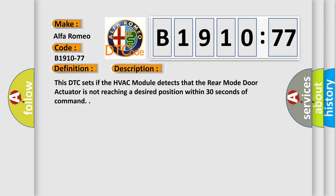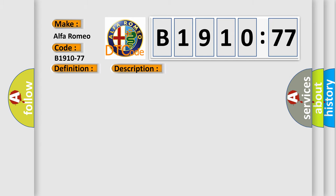And now this is a short description of this DTC code. This DTC sets if the HVAC module detects that the rear mode door actuator is not reaching a desired position within 30 seconds of command.